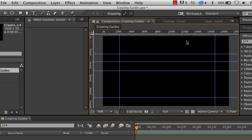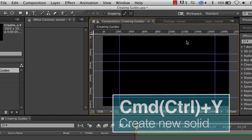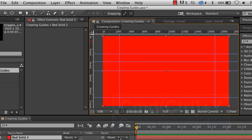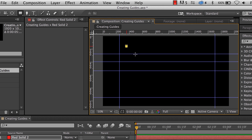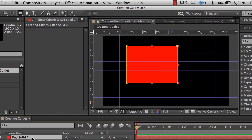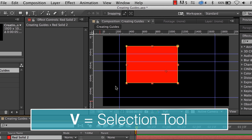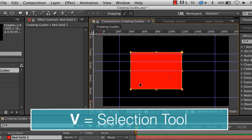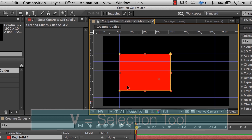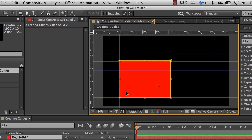If you create a new solid — Command Y, doesn't matter the size — click OK, and I'm just going to draw a quick mask. With my Selection Tool activated, I can drag this solid and it will snap to the guides.